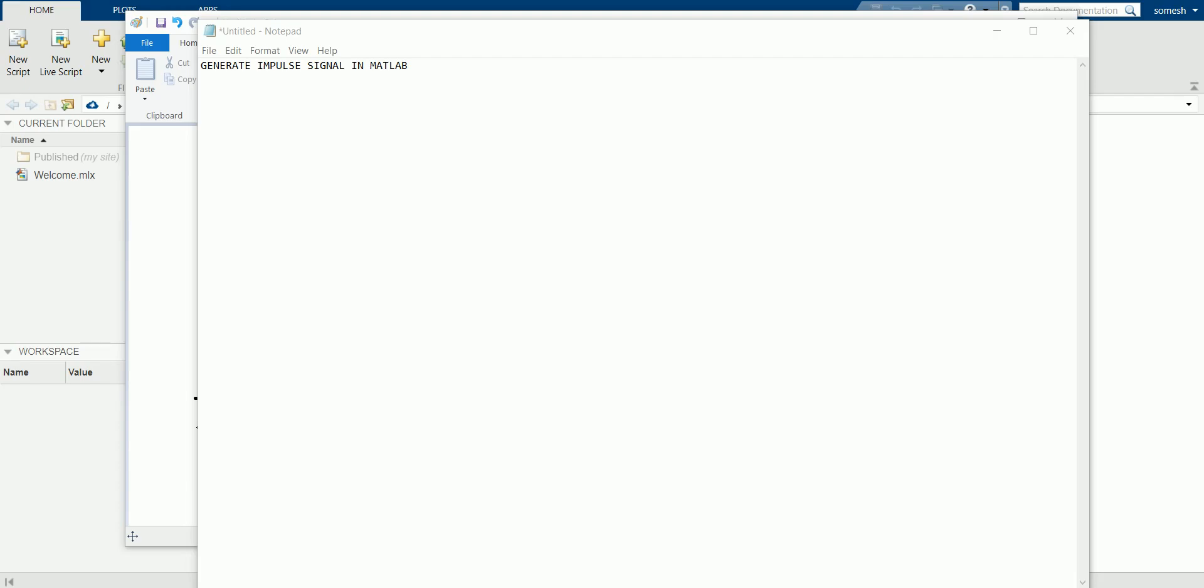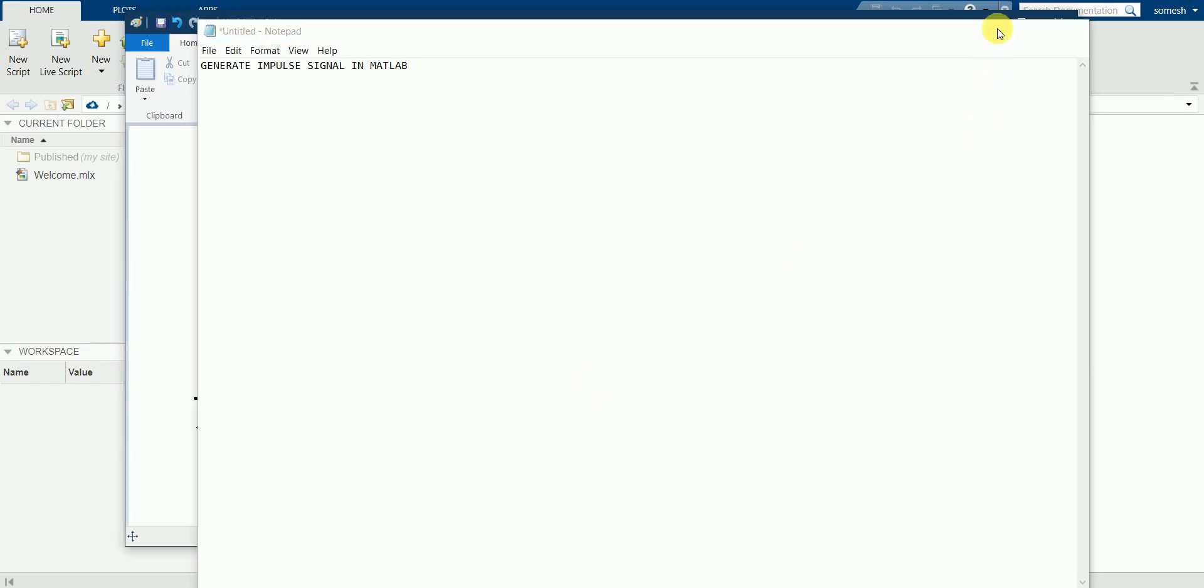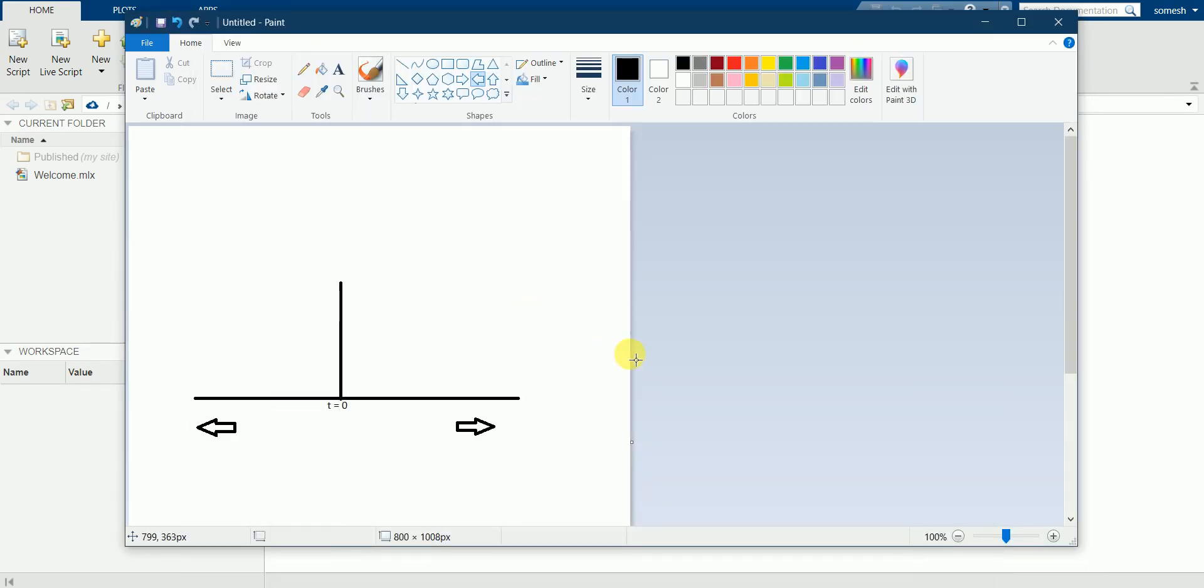Hello friends, in this tutorial we'll see how to generate an impulse signal in MATLAB. A typical impulse signal looks similar to this way. It shows a high value at only a particular instant of time. For example, at t equals zero the value is high. For all the rest of the values, the positive values and the negative values, it is not showing high.